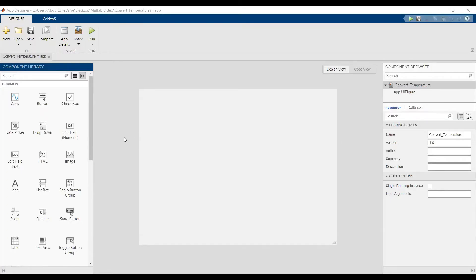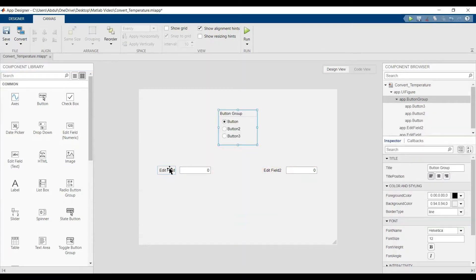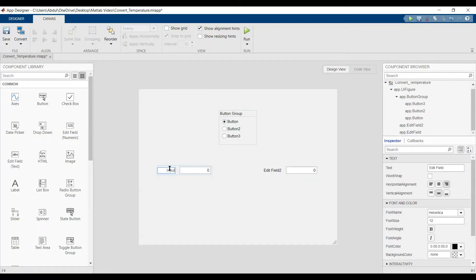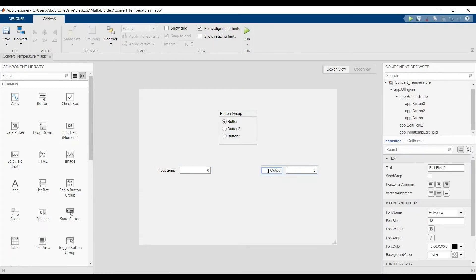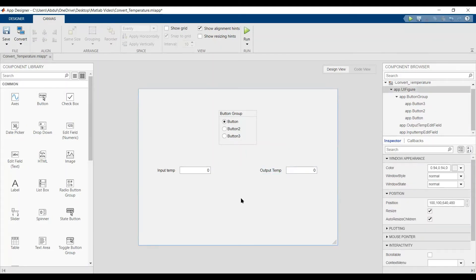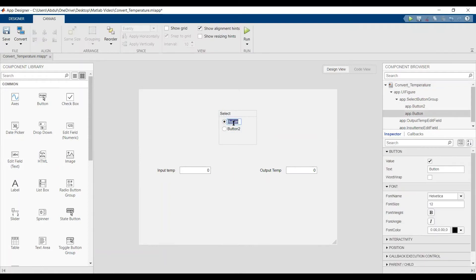Hi, in this video we'll do the temperature converter. We have an input temperature and output temperature and we'll change it. Here we have input and output temperature. Let's say here we select celsius to Fahrenheit and here Fahrenheit to celsius.